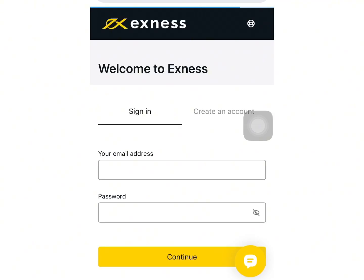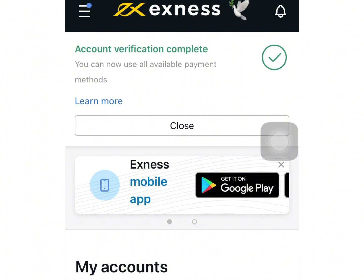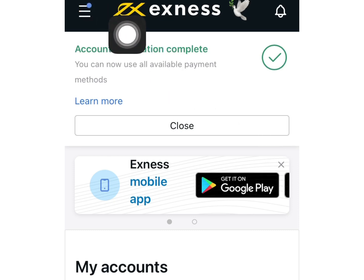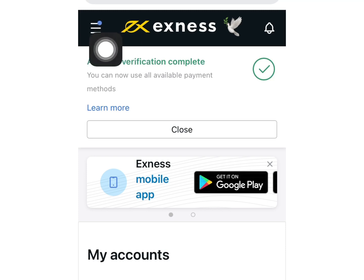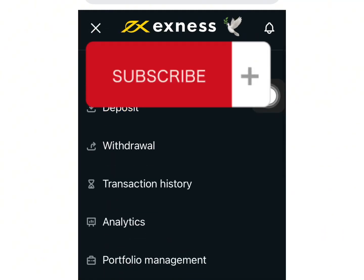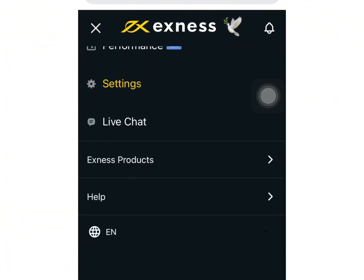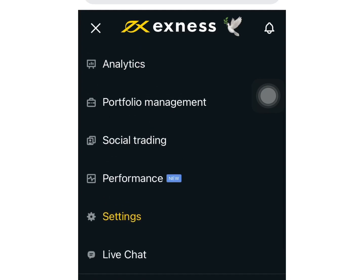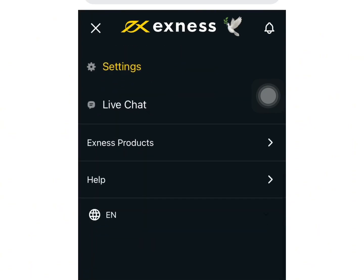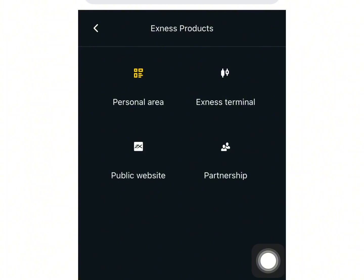I already have an account with Xness — if you don't, you have to create one. I'm going to pause this video quickly and log in. Okay guys, I just signed into one of my Xness accounts. Once you log in, you're going to see these three lines on your mobile phone after you've requested desktop site. Click it, scroll up, and you're going to see 'Xness Products.' Click that and it will show you Personal Area, Xness Terminal, public website, and partnership options. Click 'Xness Terminal.'